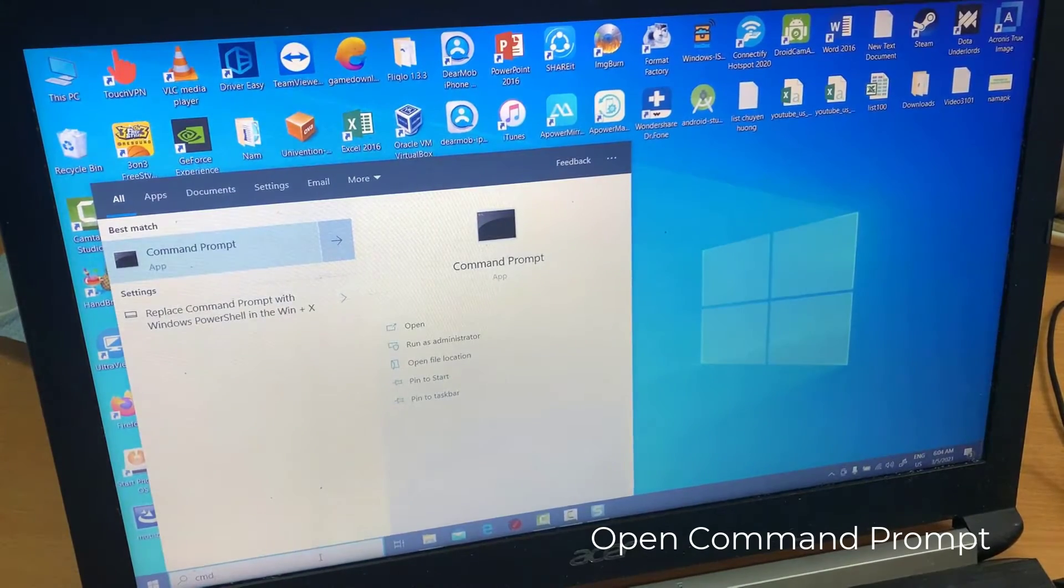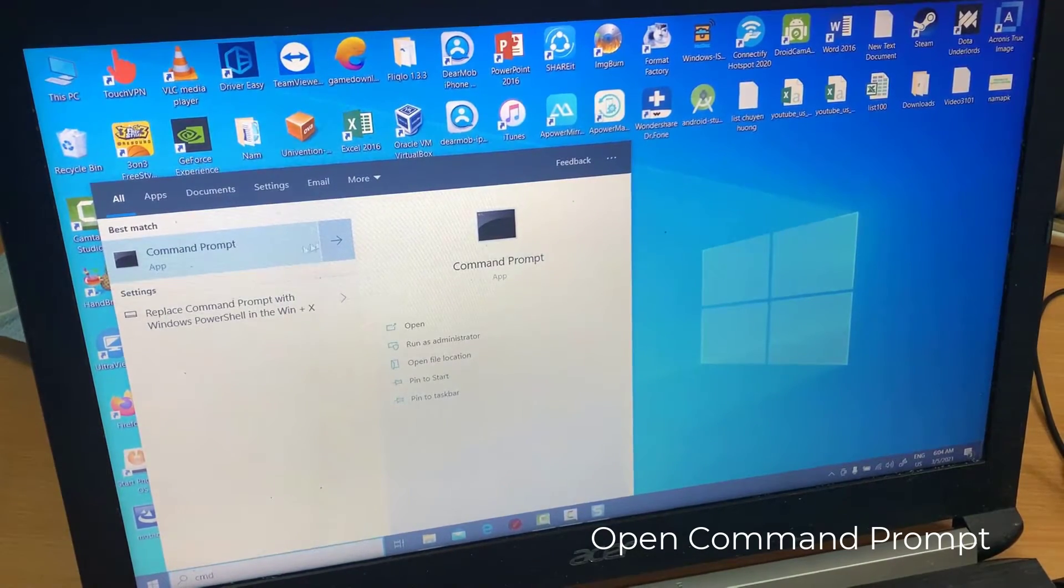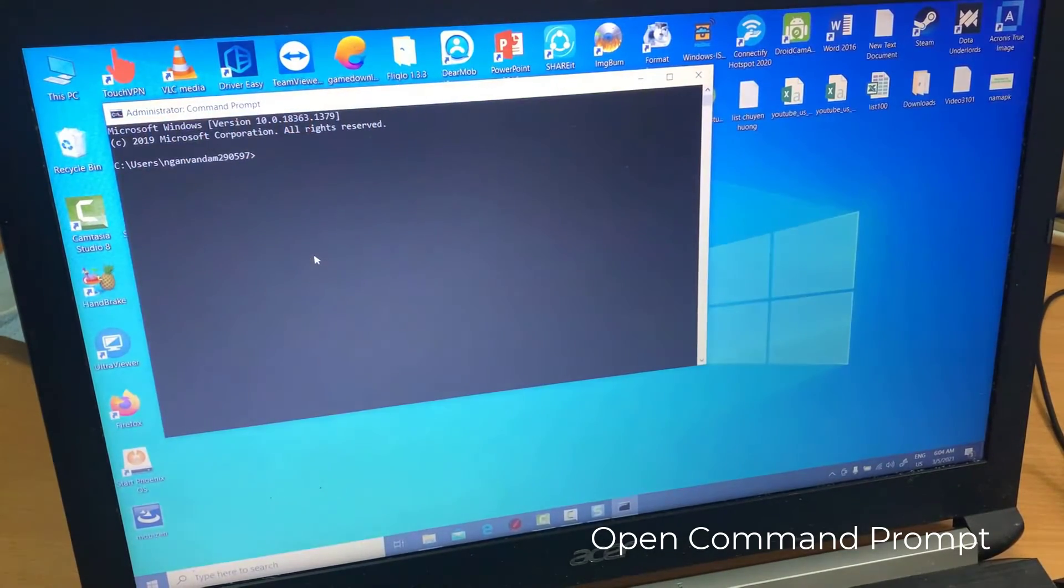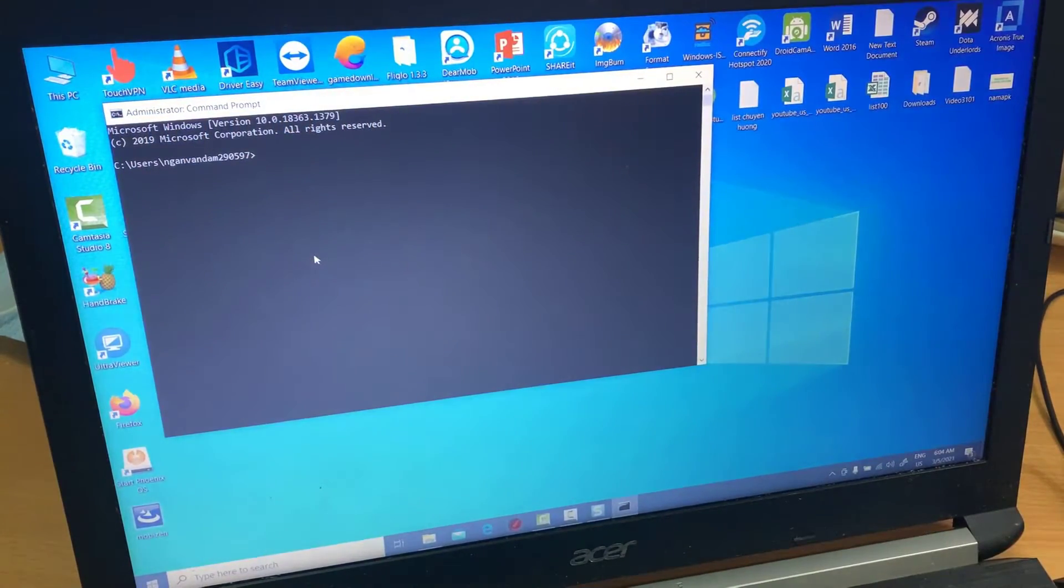Search Command Prompt in the taskbar and select Command Prompt from the menu.